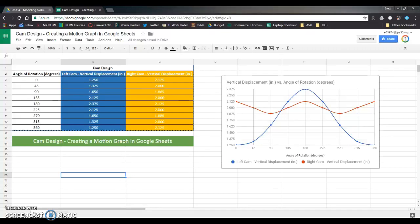Hi everybody, in this video I'm going to walk you through the process of creating a motion graph like the one that you see on the screen right now using Google Sheets. This is a completely optional step of the cam design process, but it is nice to know how to use spreadsheets. It's a skill your students will appreciate having regardless of whether they have a career in engineering or not.